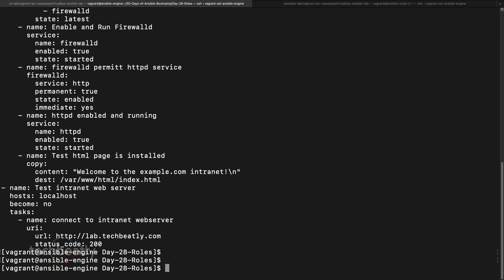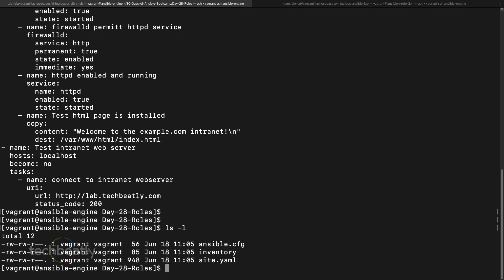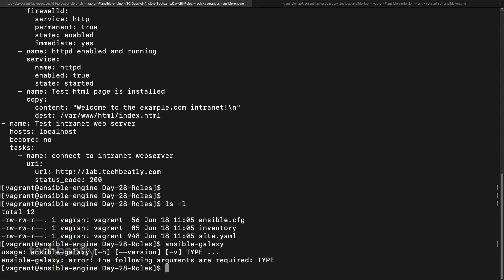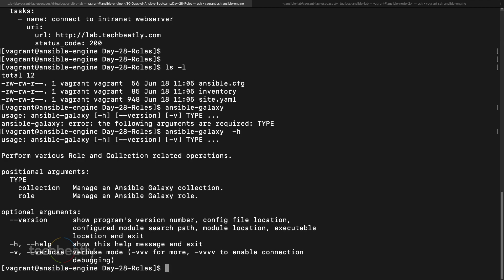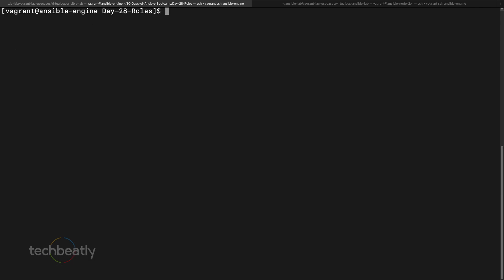In a role we have a specific directory structure. Let's say you have a big team: I'm working on VMware automation, you're working on patching, someone else is working on cloud-level tasks — everyone can work independently, create their own roles, and finally integrate them. For creating a role, you can create directories manually, but there is a tool installed with Ansible called Ansible Galaxy, which can be used for installing roles or initiating the skeleton for a role.